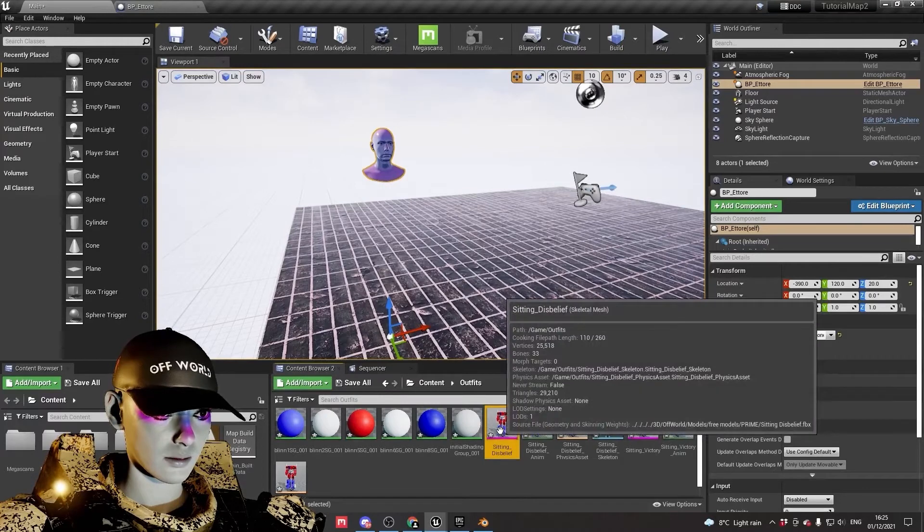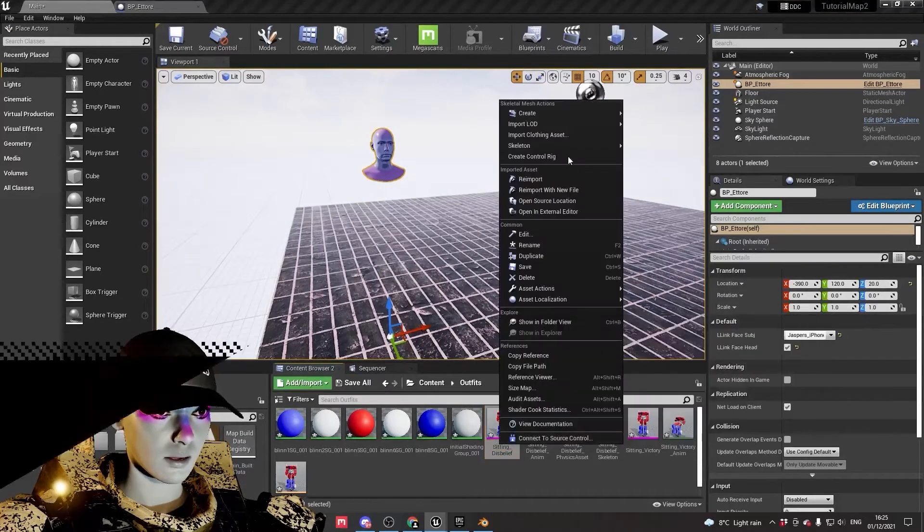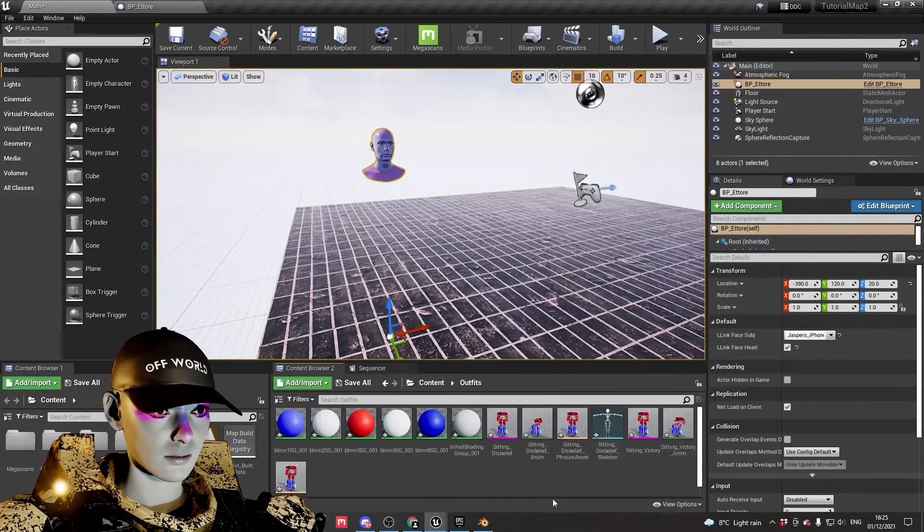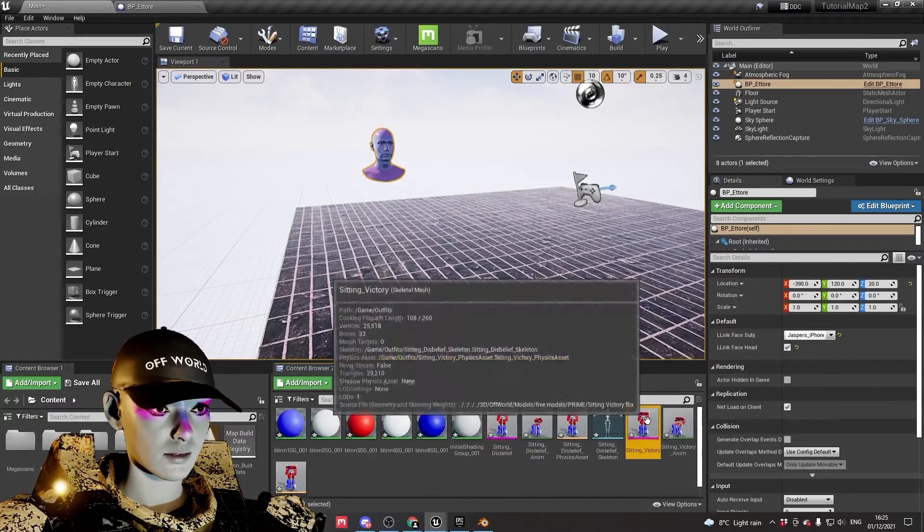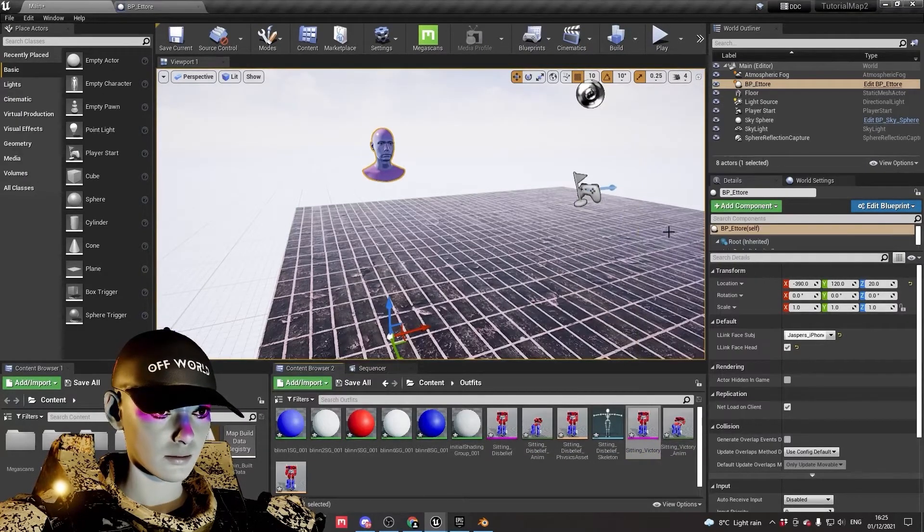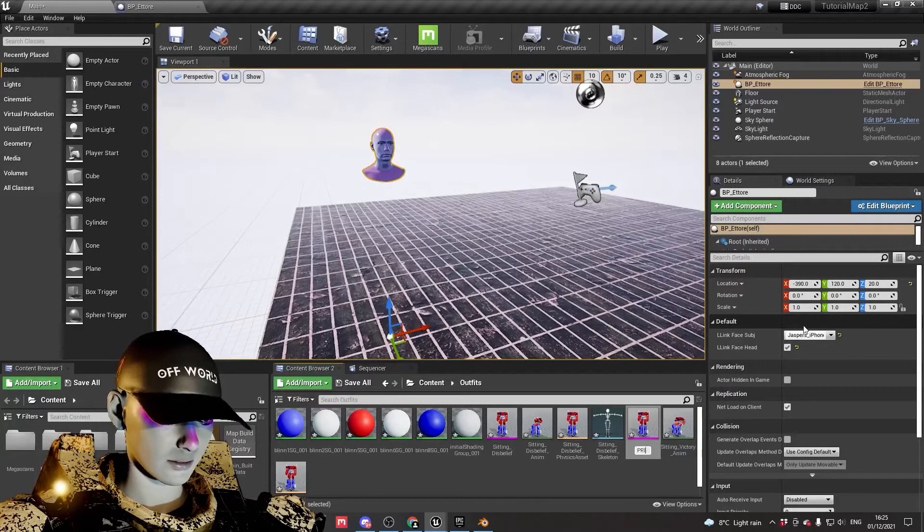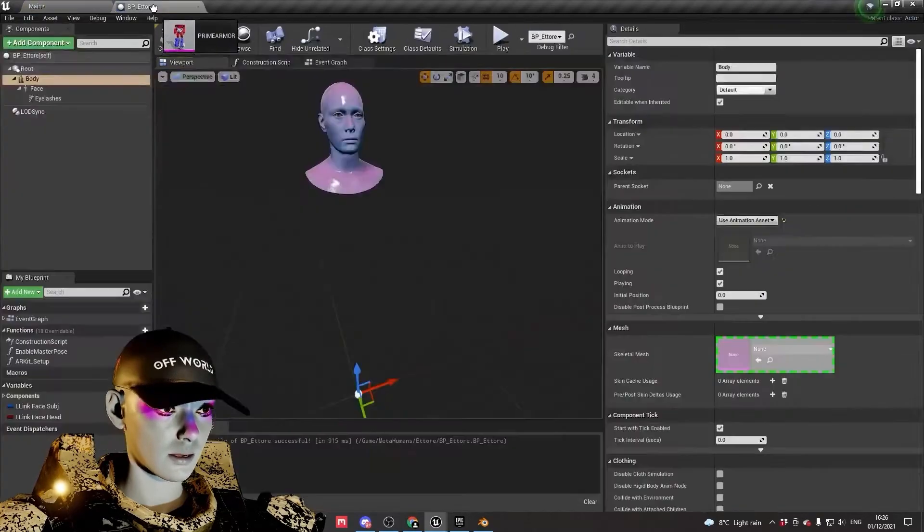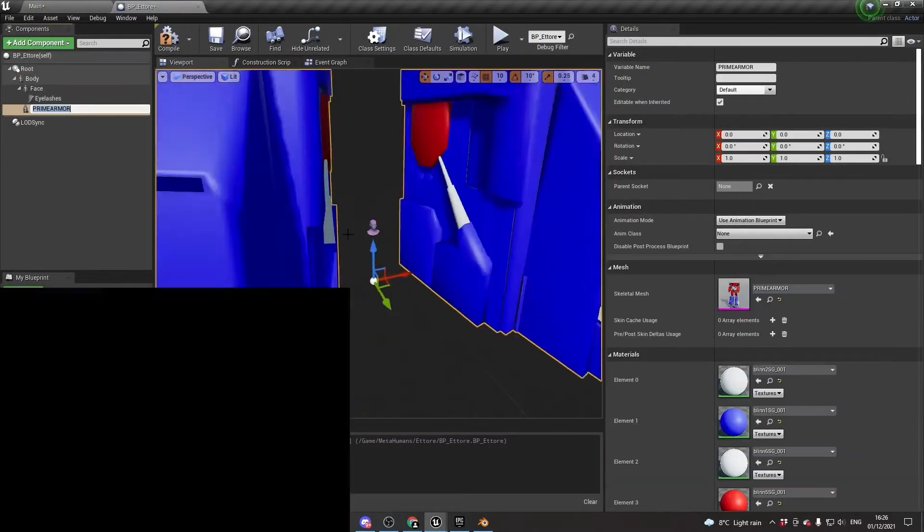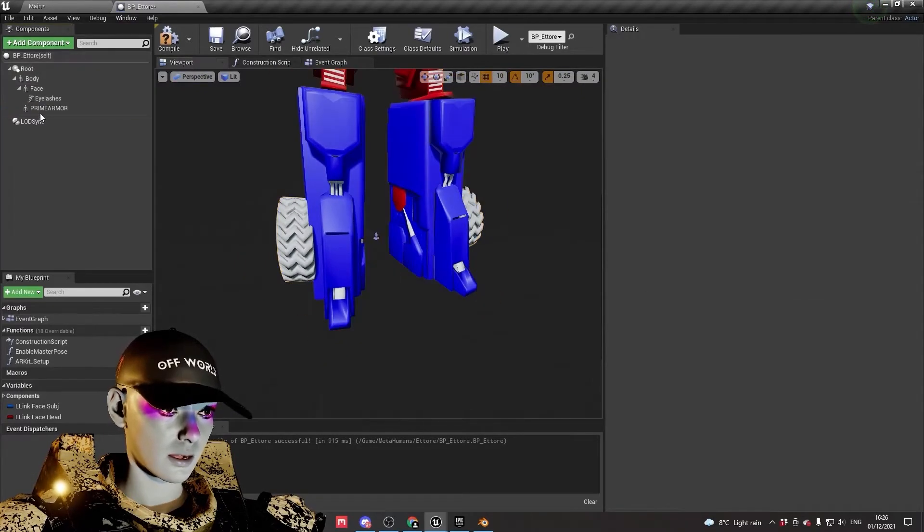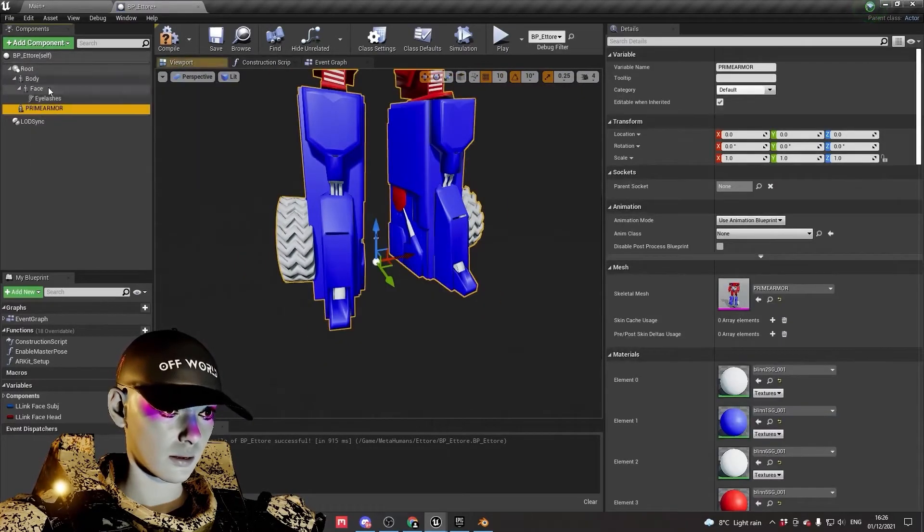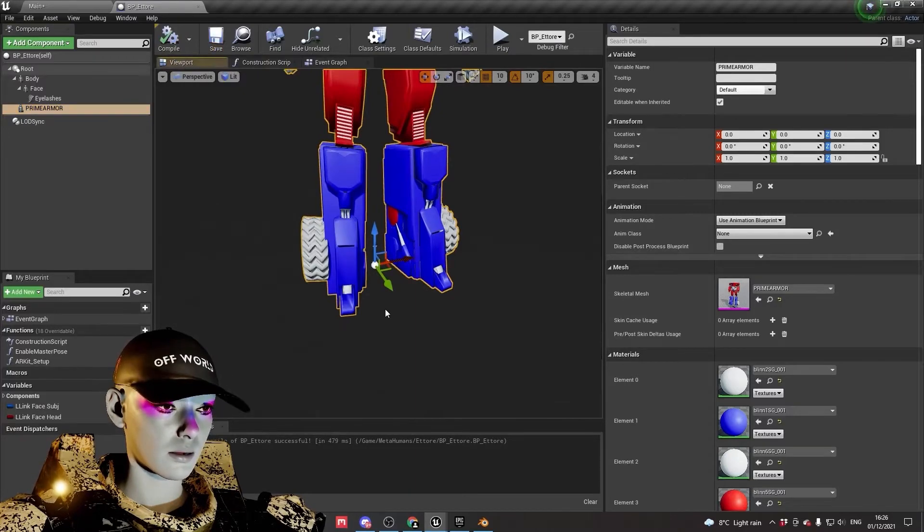Which is currently called sitting disbelief—I'm gonna rename that. That's just the name of the animation, but this is the skeletal mesh. Let's go for sitting victory. Rename that Prime Armor. We can drag from here into the body, so let's drag this in as a child of the body. Compile and save that.